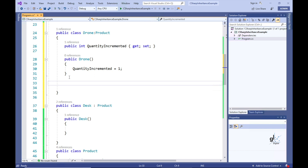A derived class must support certain functionality in the base class, but on top of this base class functionality, the derived class can evolve independently. The derived class can be extended to accommodate specialist functionality, as well as support the functionality implemented in the base class.